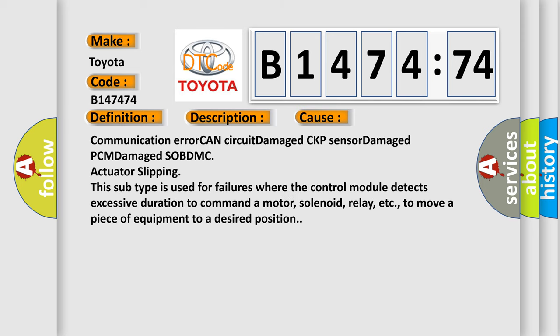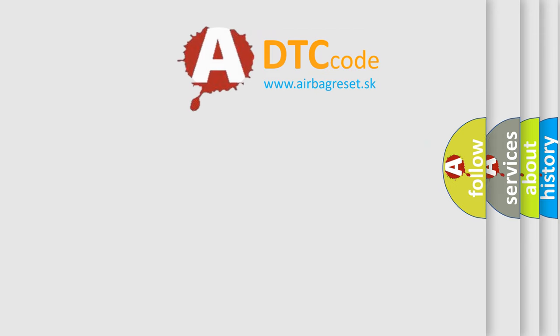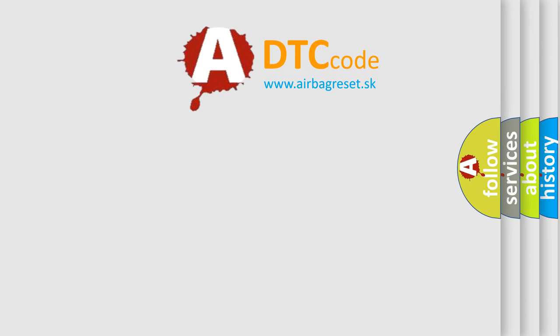This diagnostic error occurs most often in these cases: communication error, CAN circuit damaged, CKP sensor damaged, PCM damaged, SOBDMC actuator slipping. This subtype is used for failures where the control module detects excessive duration to command a motor, solenoid, relay, etc., to move a piece of equipment to a desired position.